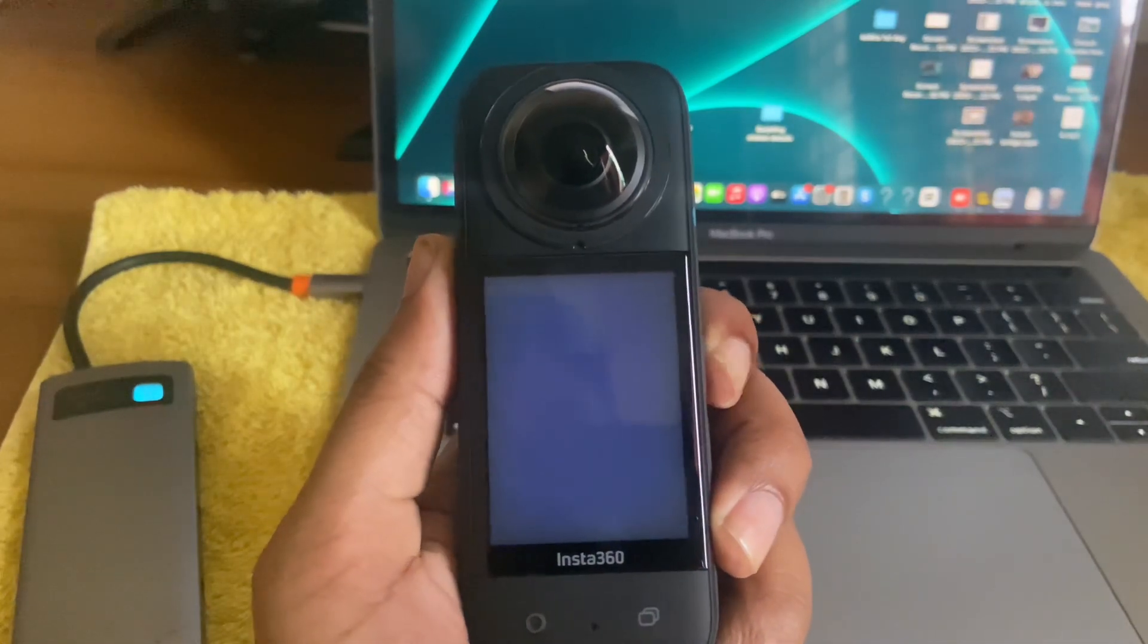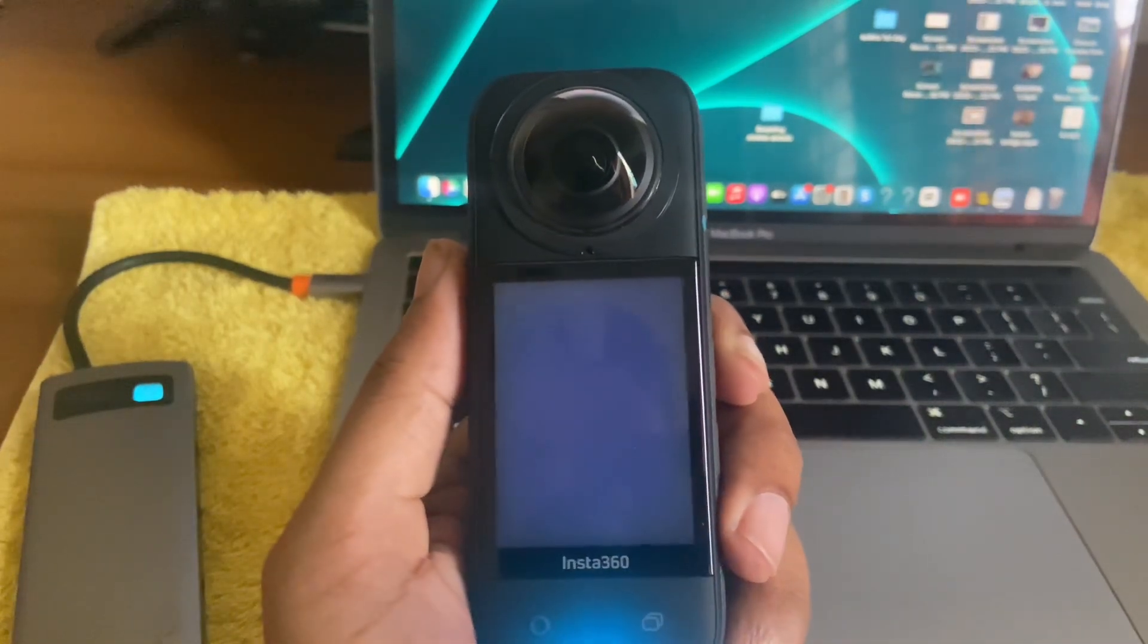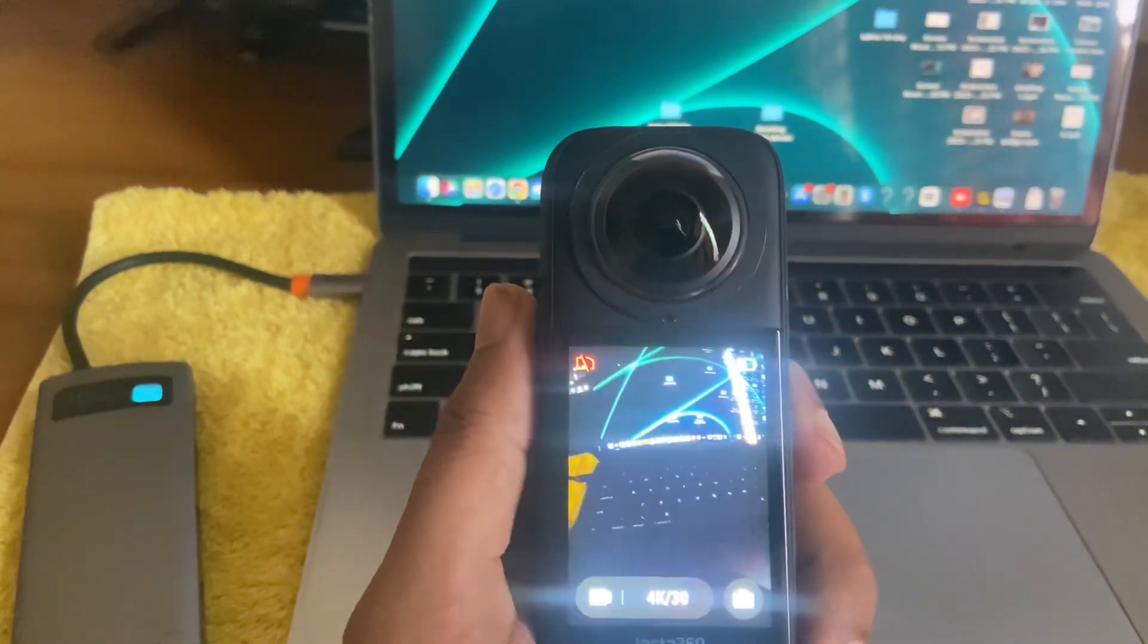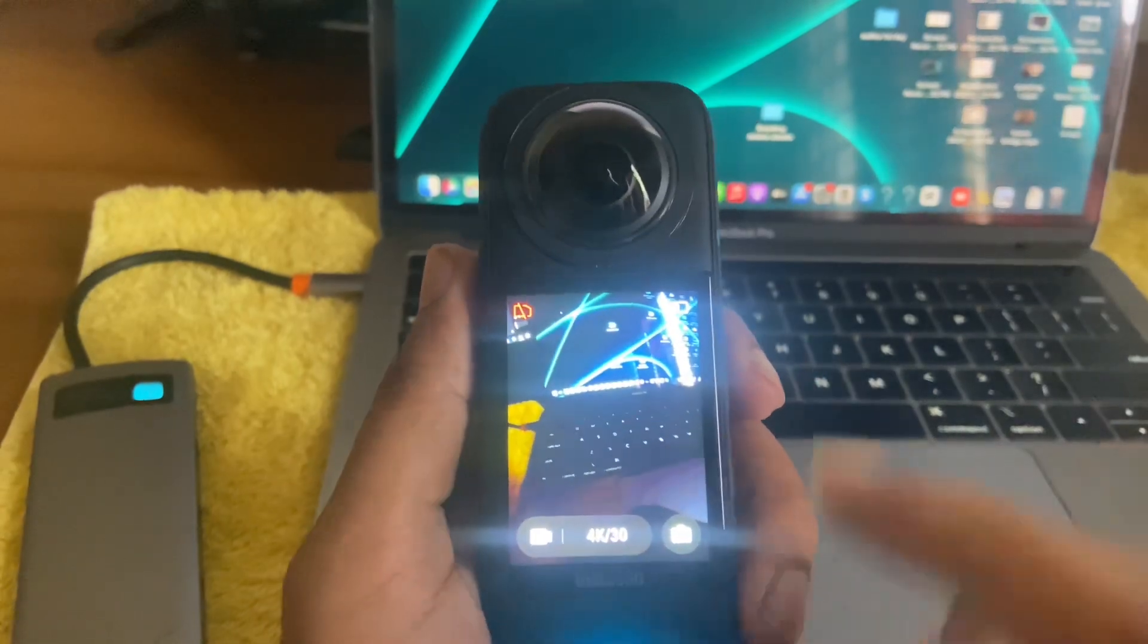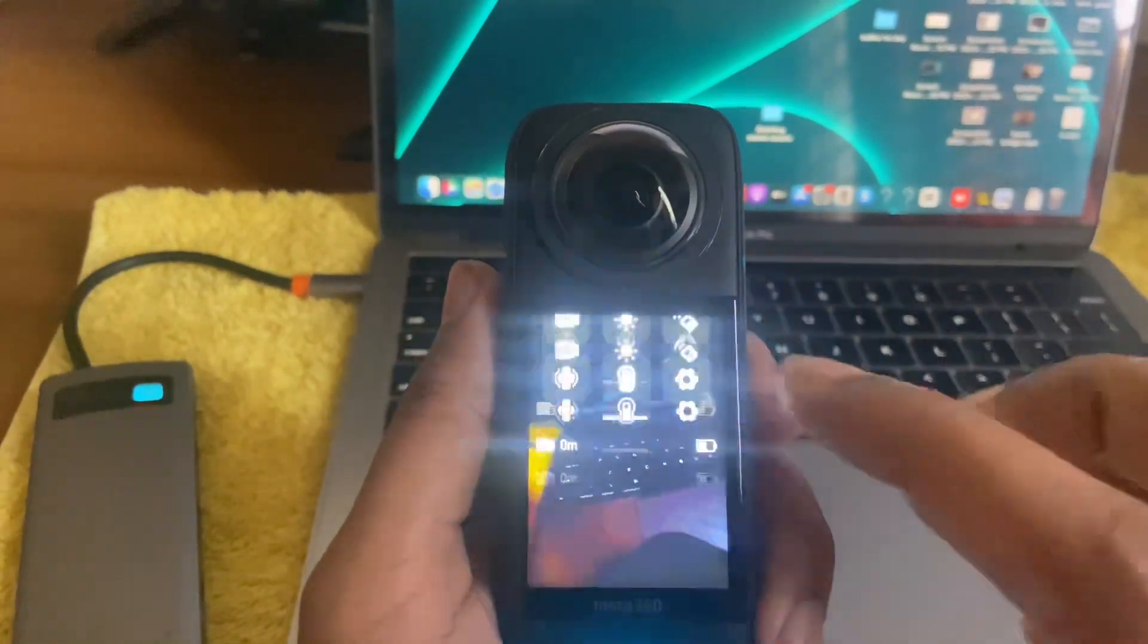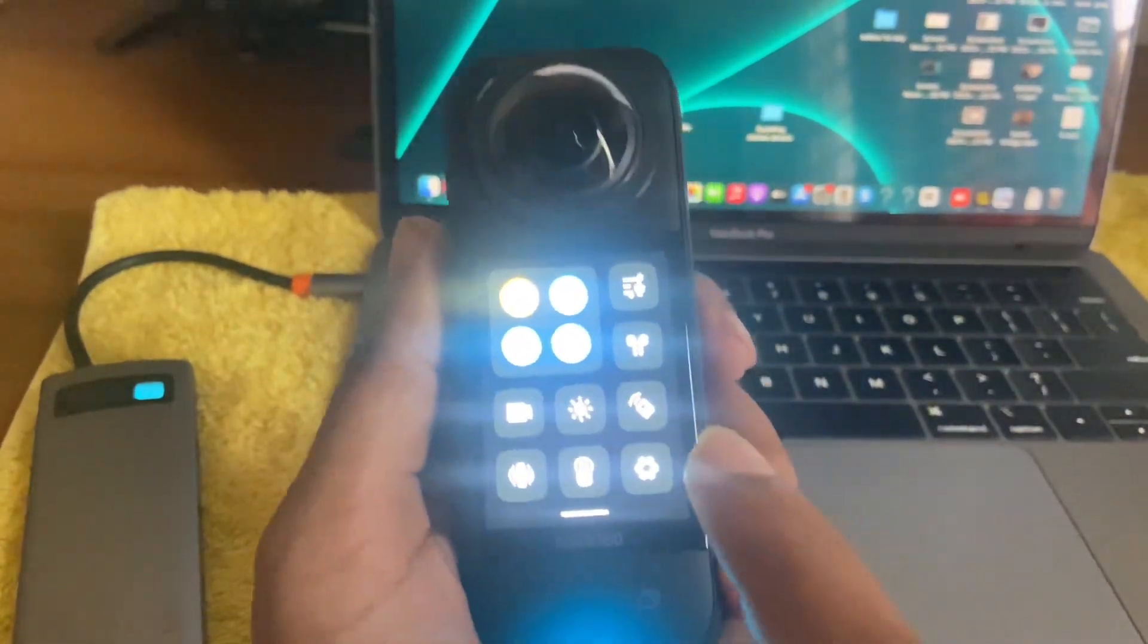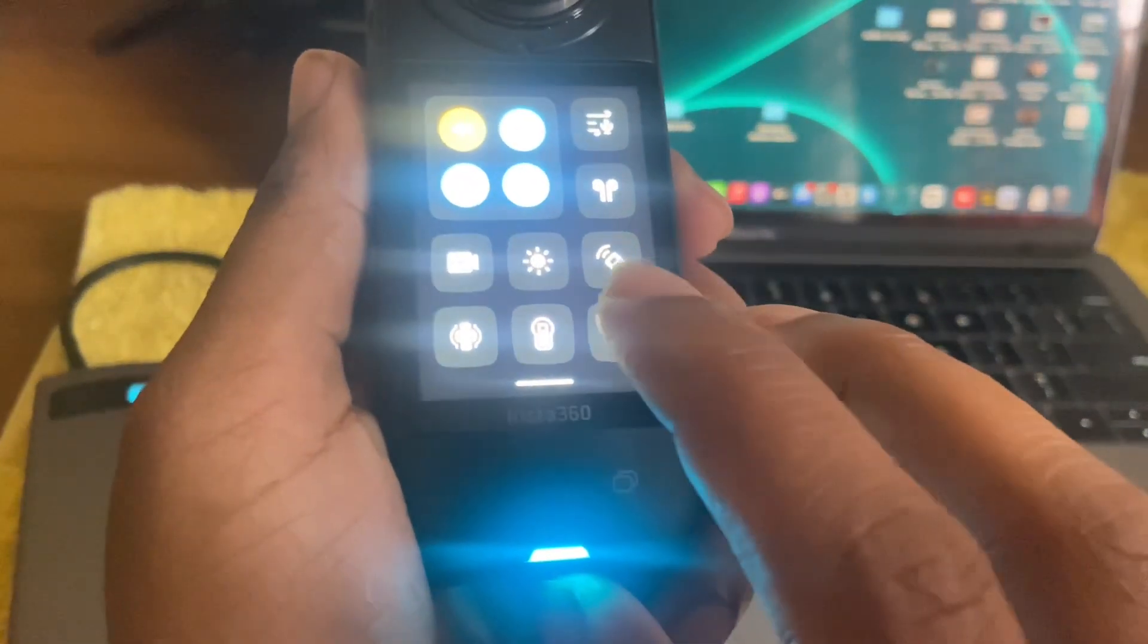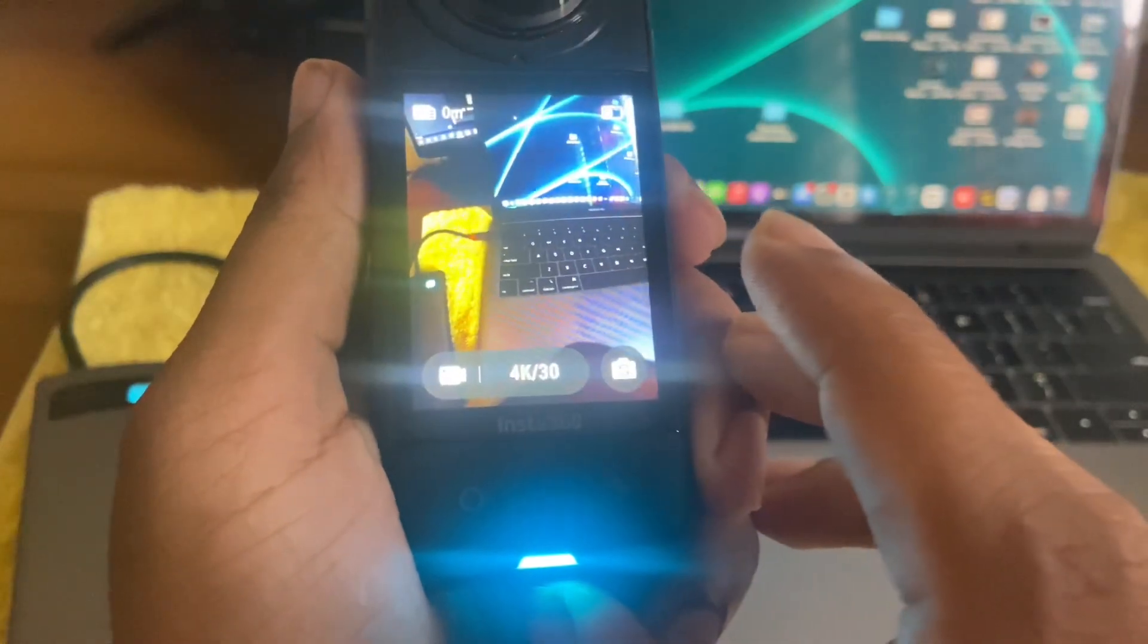So how to transfer video or photo from your Insta360 X3 to your laptop or computer device. Turn on your Insta.